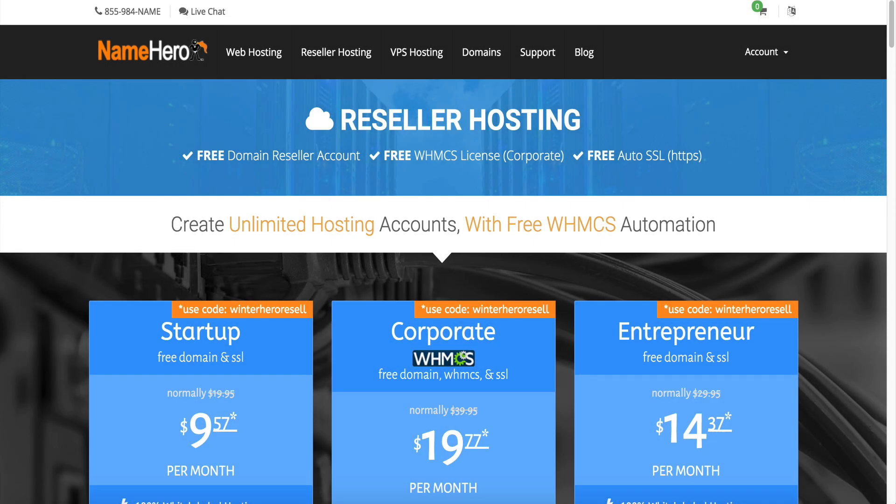Hi everyone and welcome to NameHero.com. In this video I want to show you how to reset your WHMCS admin password. Here at NameHero we consider ourselves the leaders in reseller web hosting as we offer the WHMCS license complimentary with our corporate reseller package.